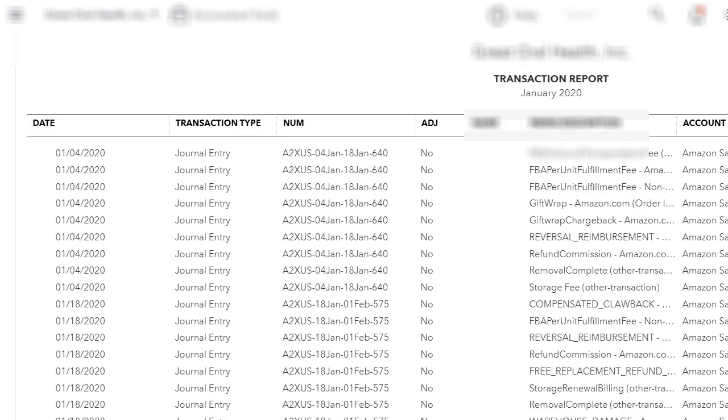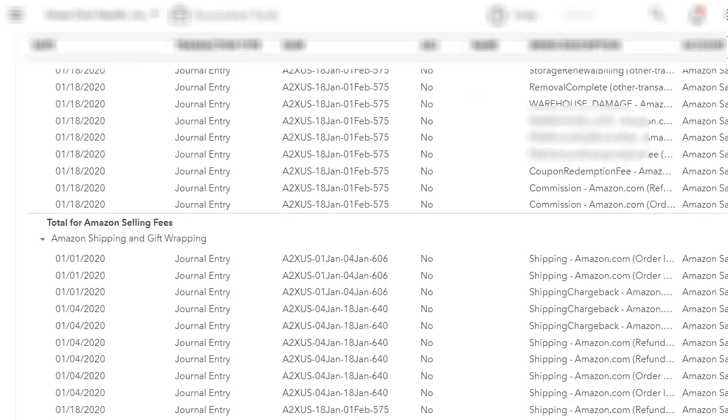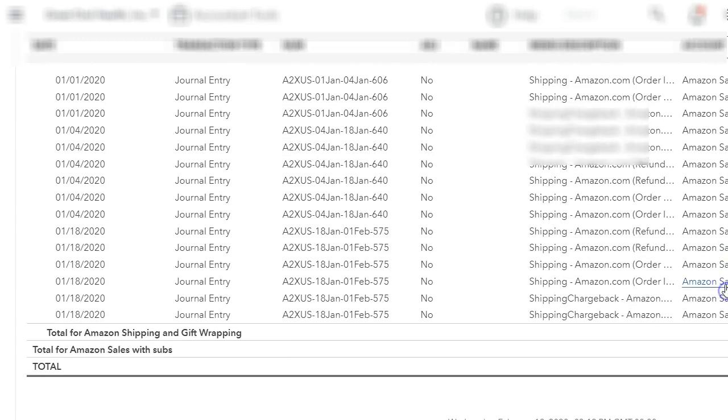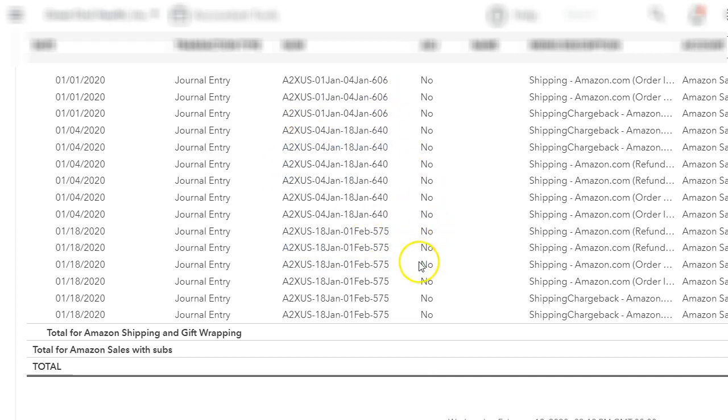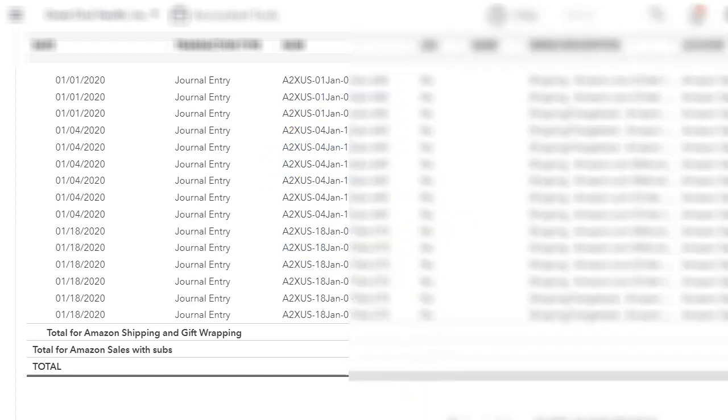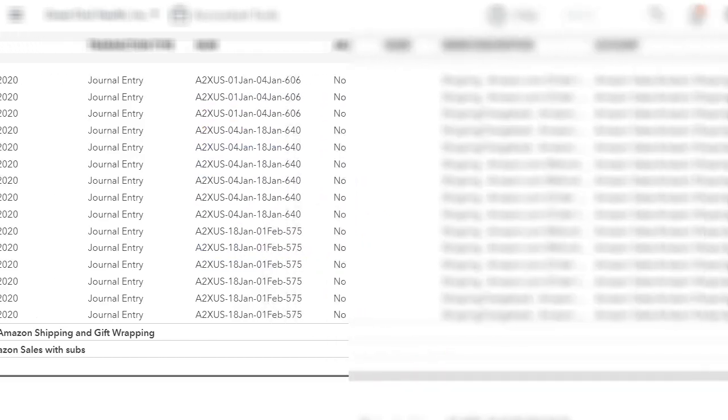Of course you can double check with your settlement. There's so many ways you can reconcile it, but it's already doing it for you. I say if you can match your bank fee to the Amazon deposit, then it has been done correctly. And then once a month, what I'm going to do is, once I've synced everything in January, I'm just going to verify.